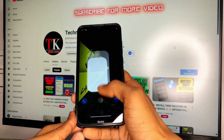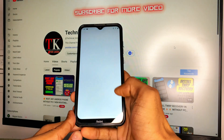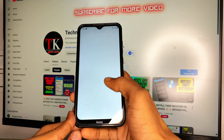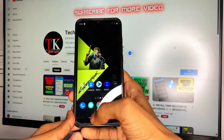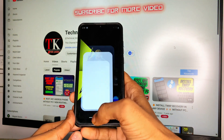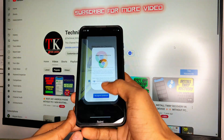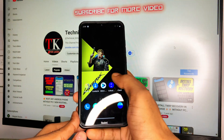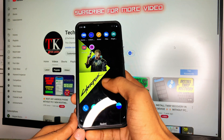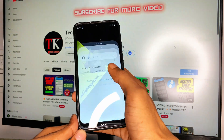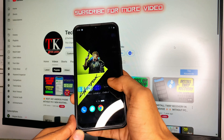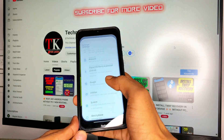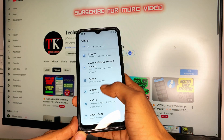If you haven't subscribed to this channel, please subscribe and like this video. You can also join my Telegram where I will provide all download links, and follow me on Instagram — I will provide a link in the description.